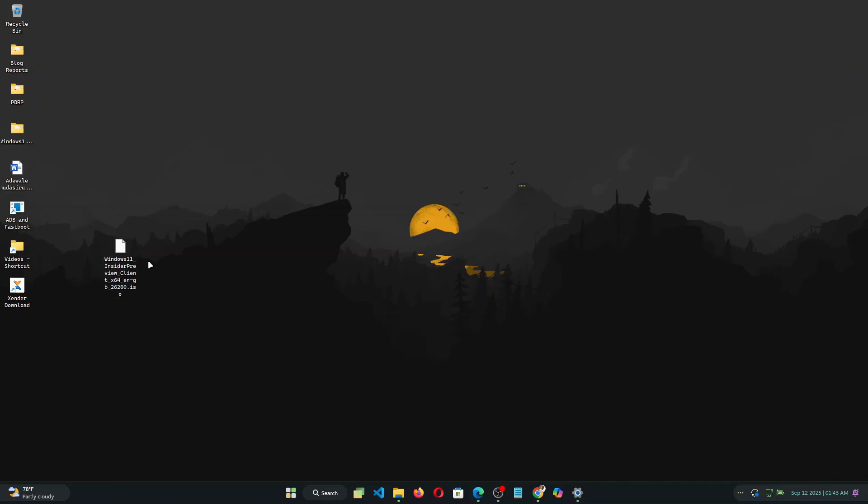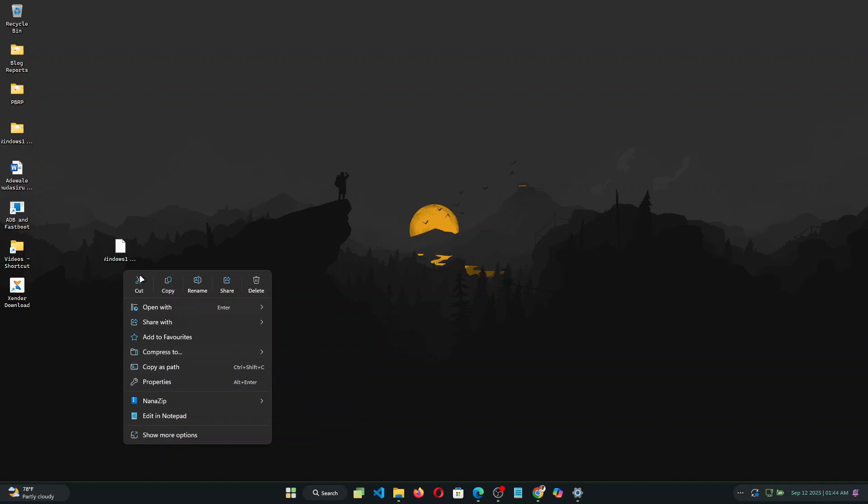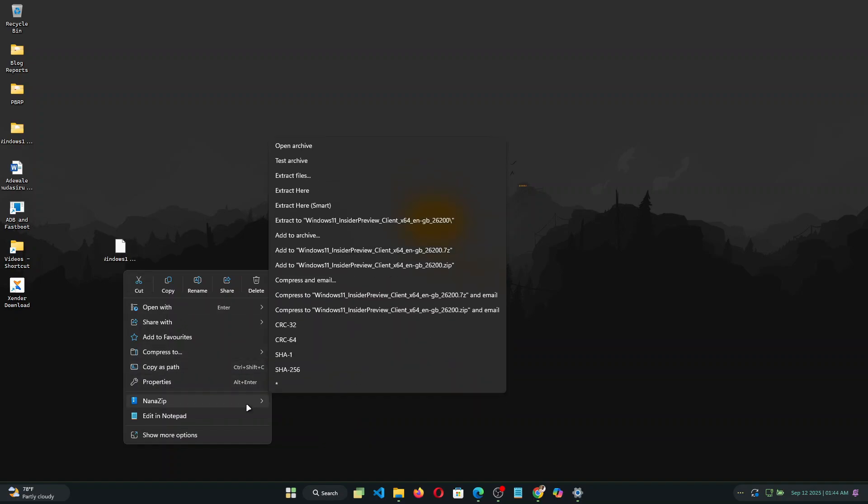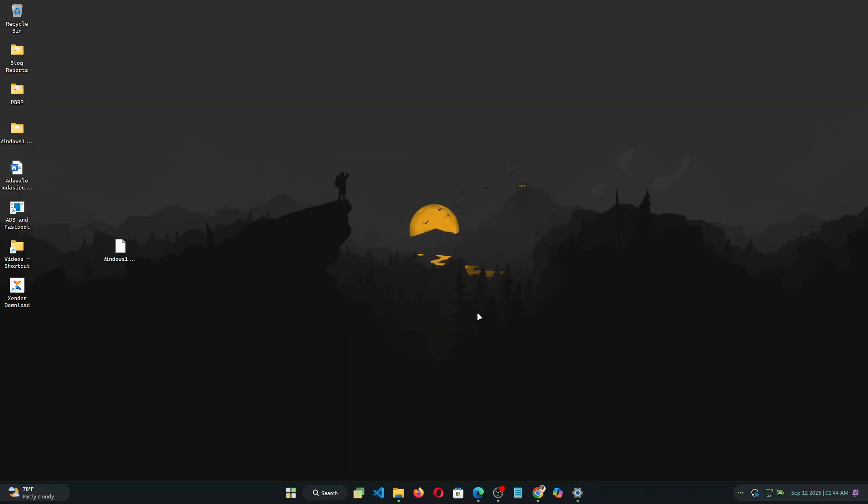So now that you have the ISO downloaded you need to mount it or you can extract it using an archiver tool like WinRAR. I use NanoZip so I'm just going to extract the file to my desktop. Since I already extracted the files so I'm just going to click yes to all. Now I'm going into the Windows 11 folder.